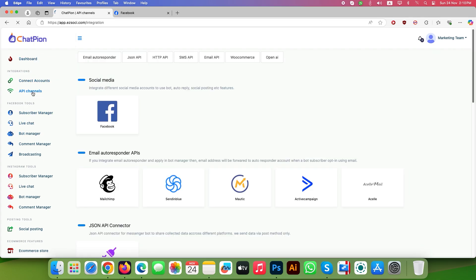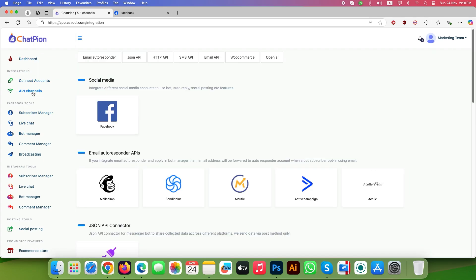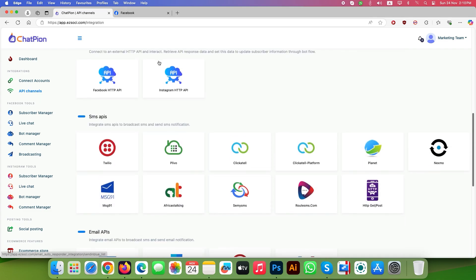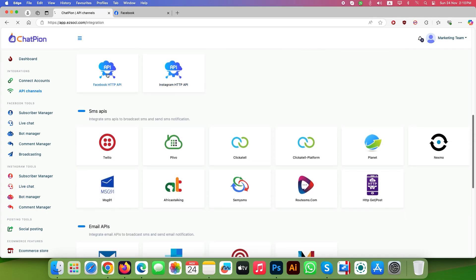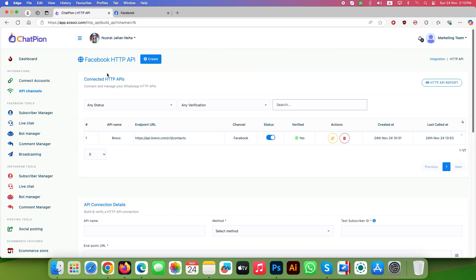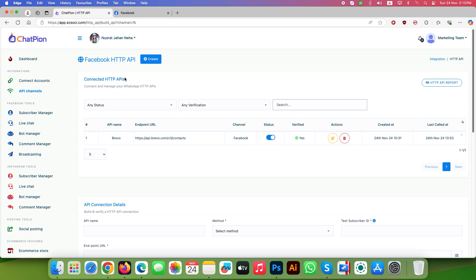First, click on API channels from the left panel and click HTTP API from the top bar. Choose Facebook HTTP API. Click on Create.